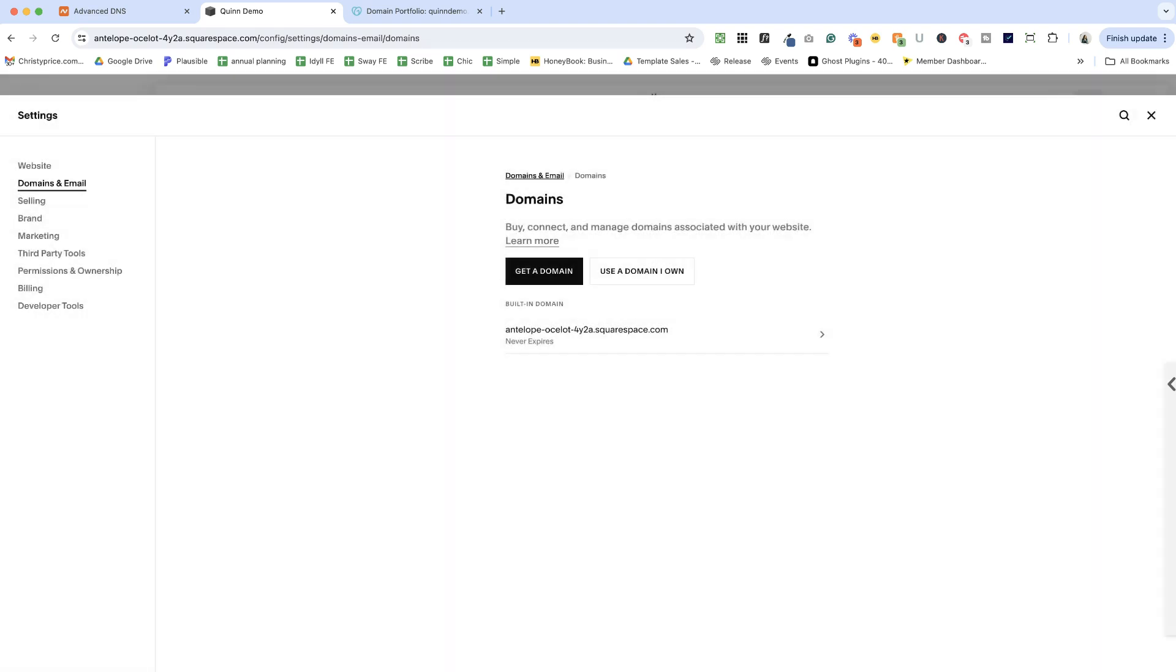So that's super easy. If you don't have a domain yet, it really is the fastest way to get a domain and connect it to your website.